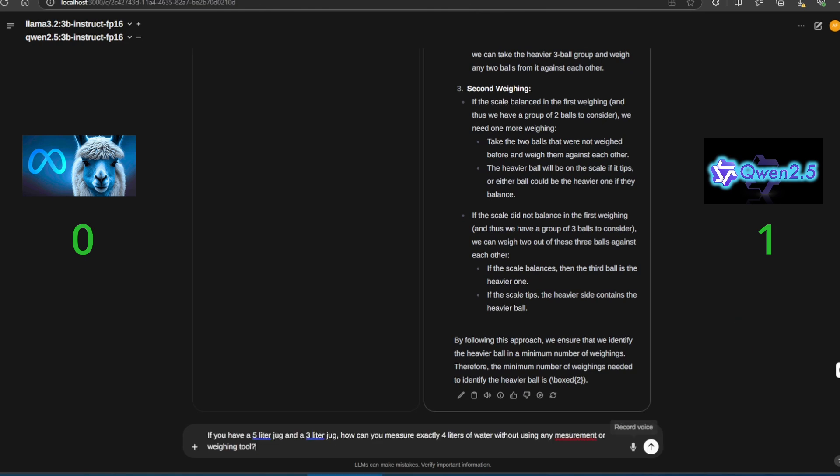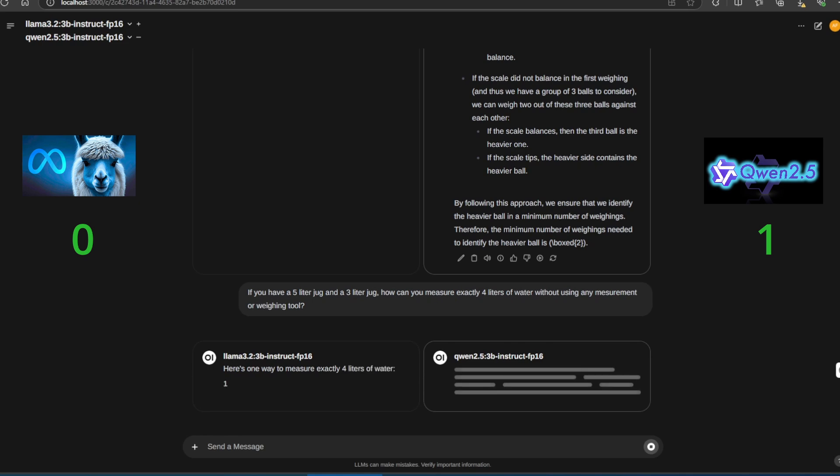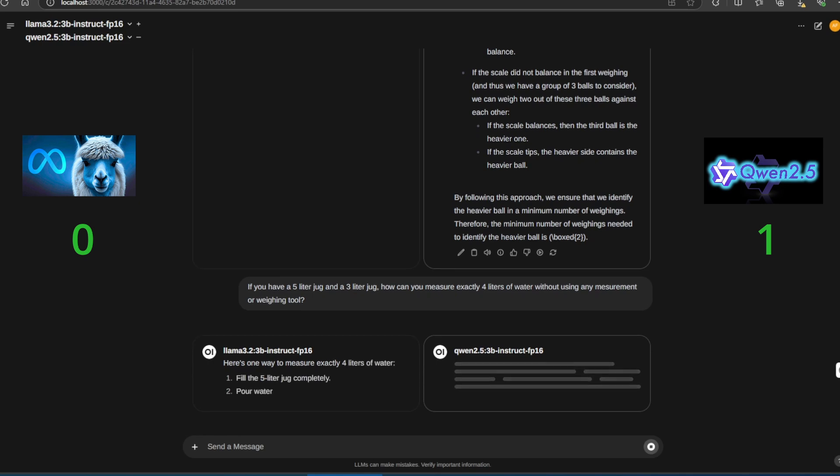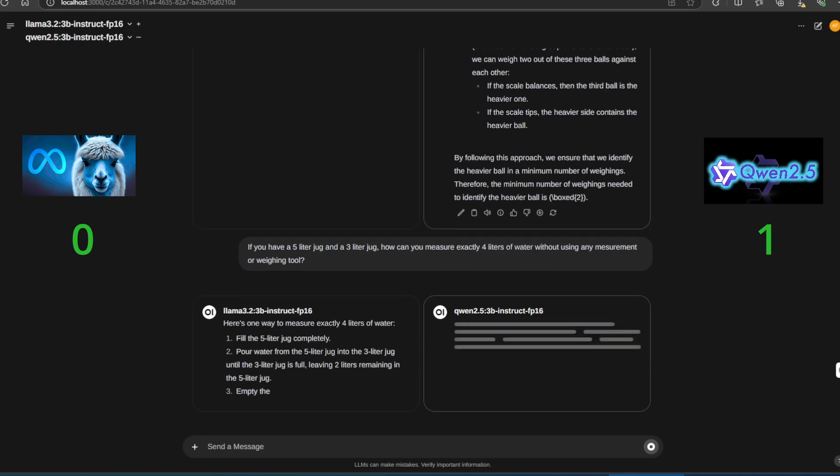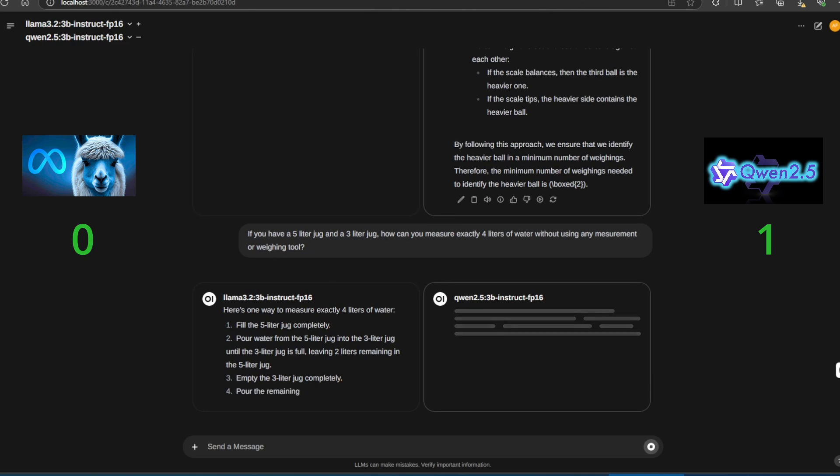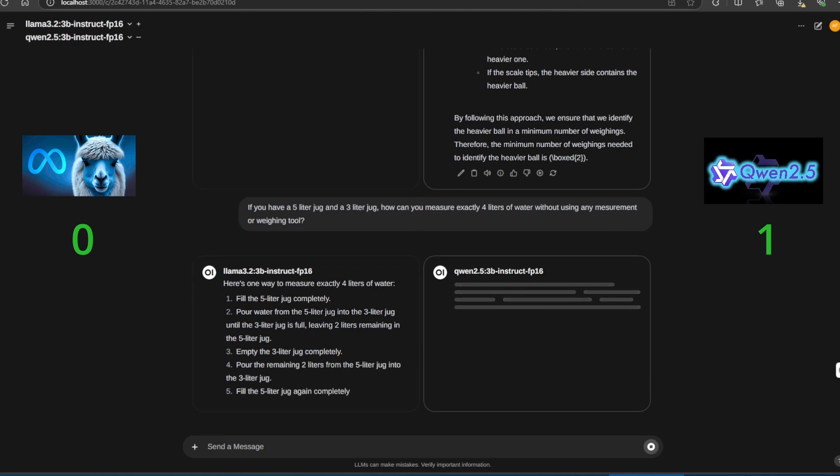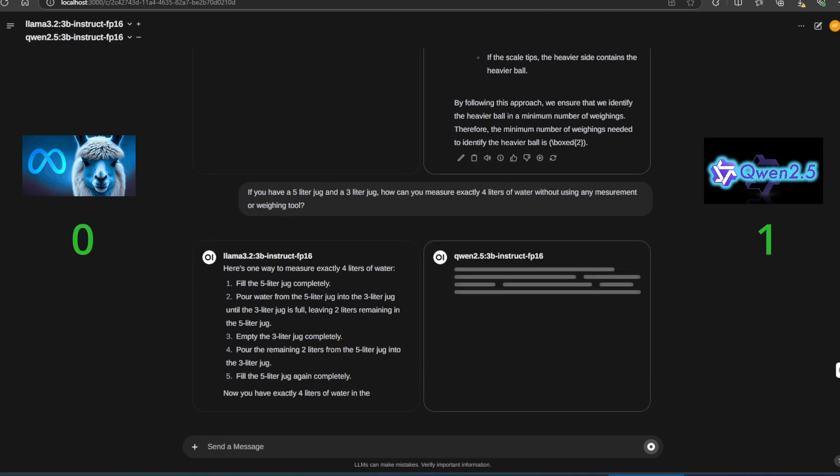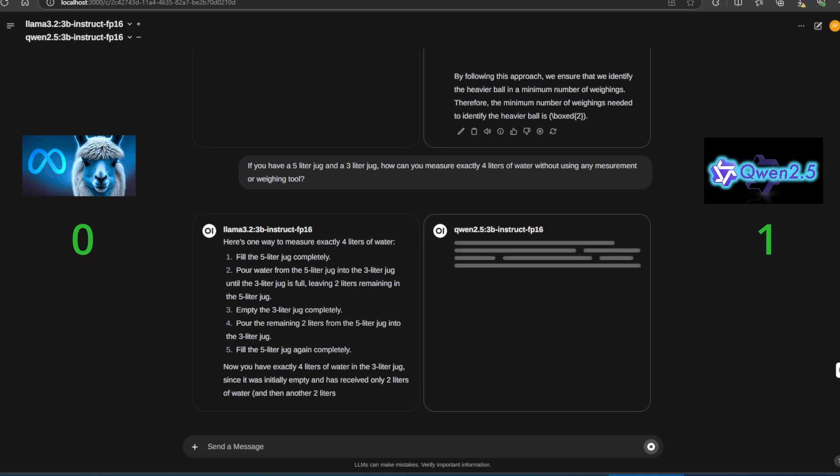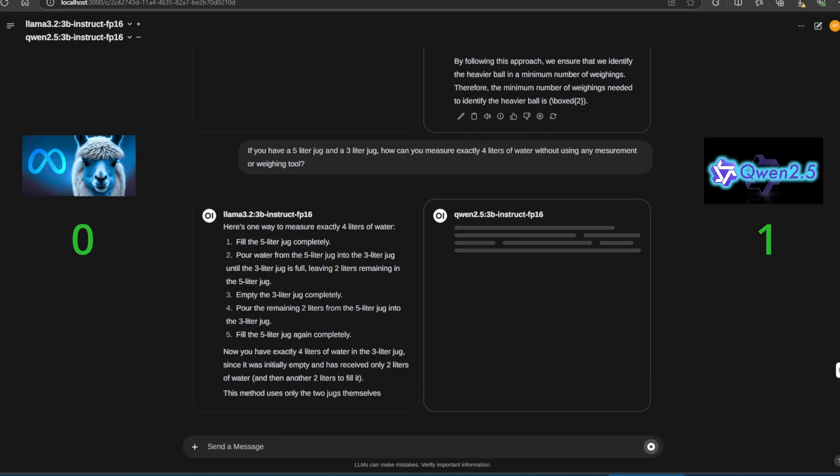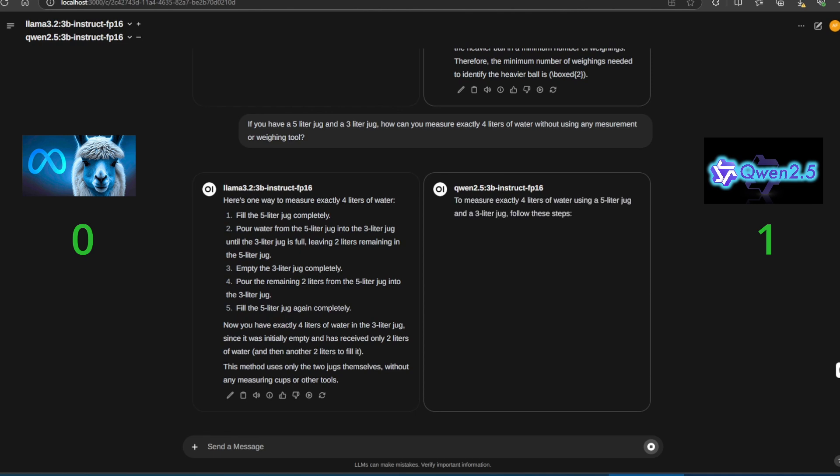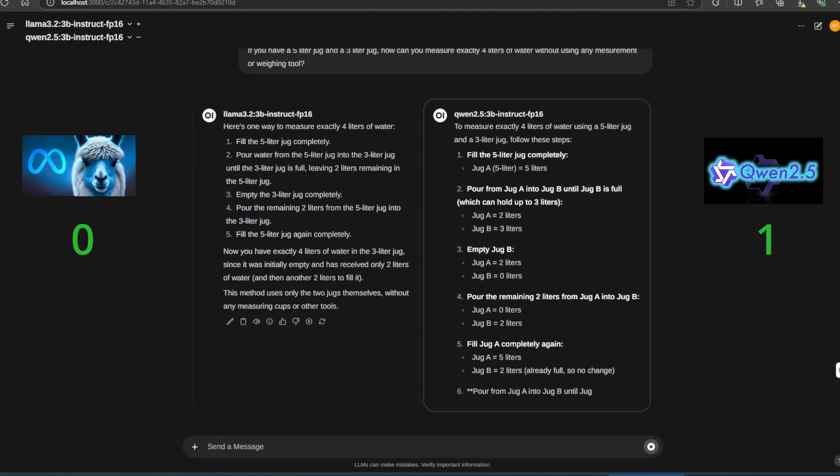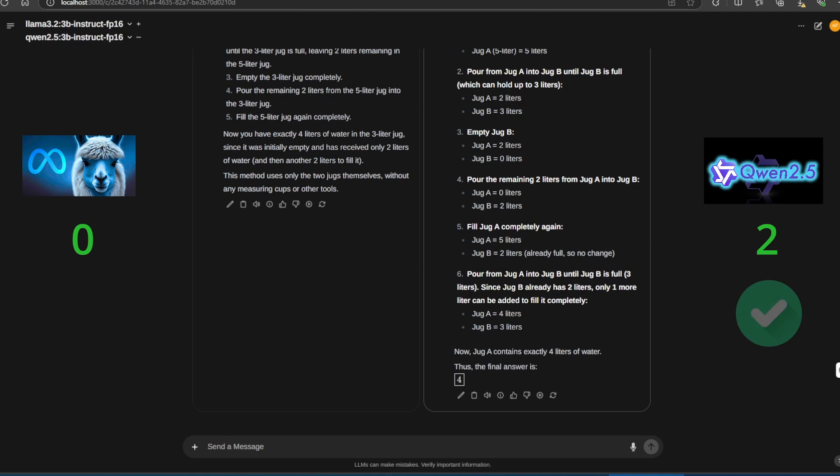The second question is another challenge. You have a 5-liter jug and a 3-liter jug. How can you measure exactly 4 liters of water without using any additional tools? Let's see how the models do. Llama 3.2 gives the wrong answer again. So far, Quen is dominating in logic and reasoning.